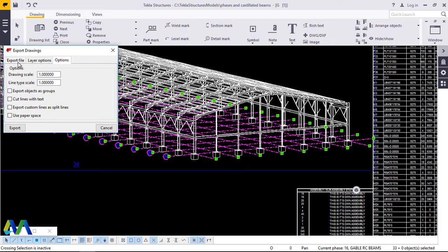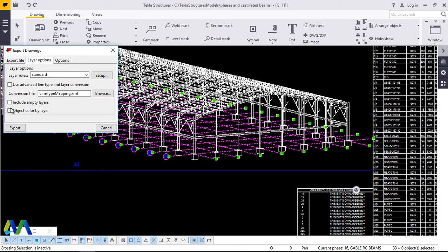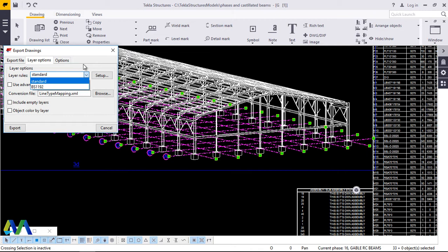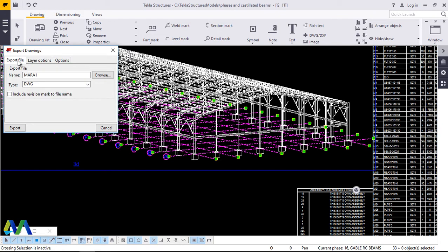On the Export File tab, the scale is one to one — don't interfere with it, just leave it one to one. For Layer Options, uncheck all of these and let it remain at line type mapping XML. There are layer rules here; use Standard or VS1 1192.